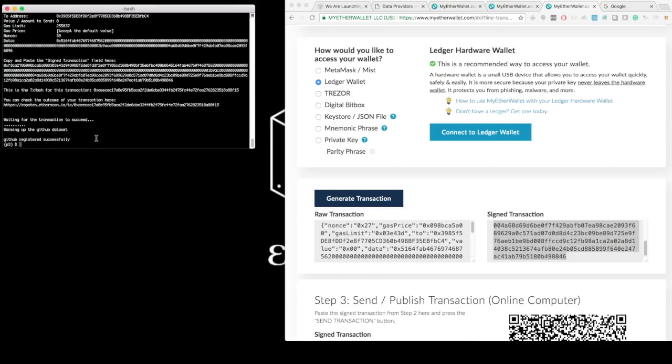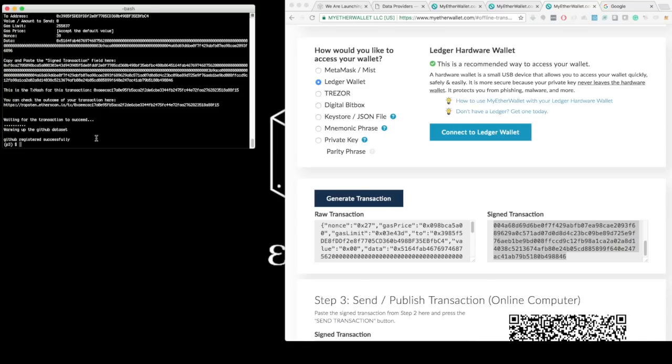So Catalyst is processing this first transaction and it's waiting for the transaction to succeed in the network. And the result is the dataset has been registered successfully on the Enigma data marketplace.